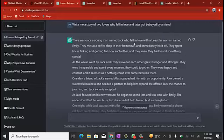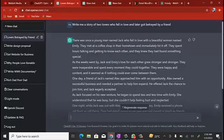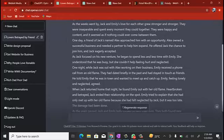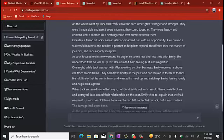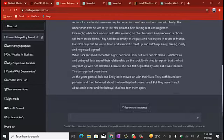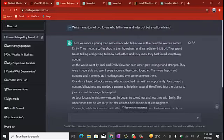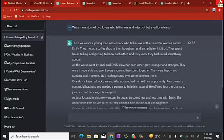It's finally done. 'There was a young man named Jack who fell in love with a beautiful woman named Emily' — it even gave the characters names, which shows how smart this tool is. 'They met at a coffee shop in their hometown and immediately hit it off.' When you read through the story to the very end, it actually makes sense — no mistakes, no grammatical errors. It works perfectly.